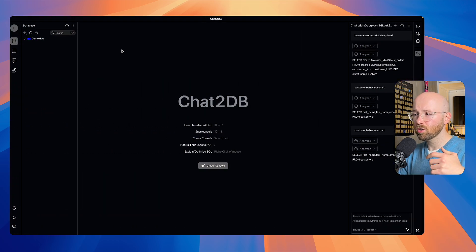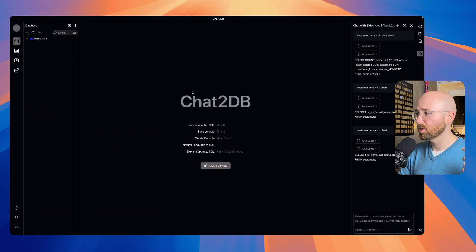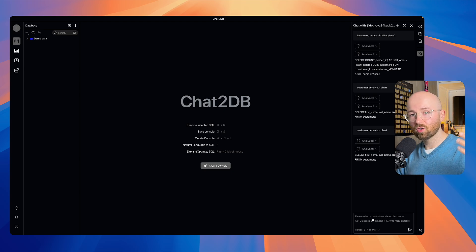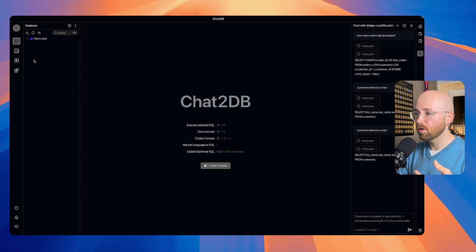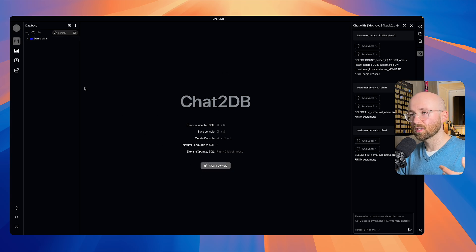This is what it looks like when you download it. On the right-hand side here, we have our way to chat to our data. This is like a chatbot. On the left here, we have our data. In the middle, this is where we can create consoles.